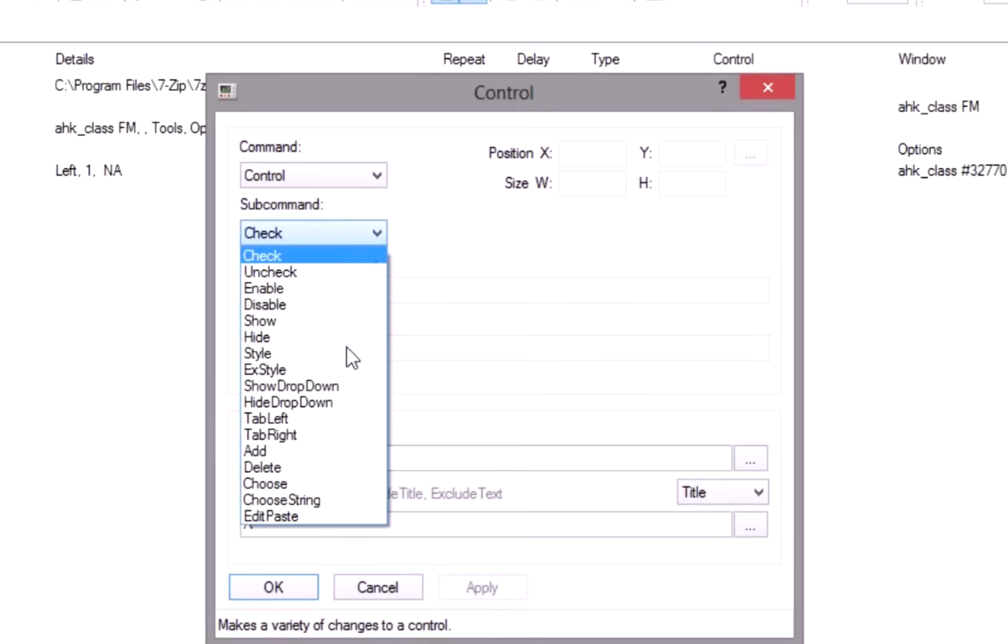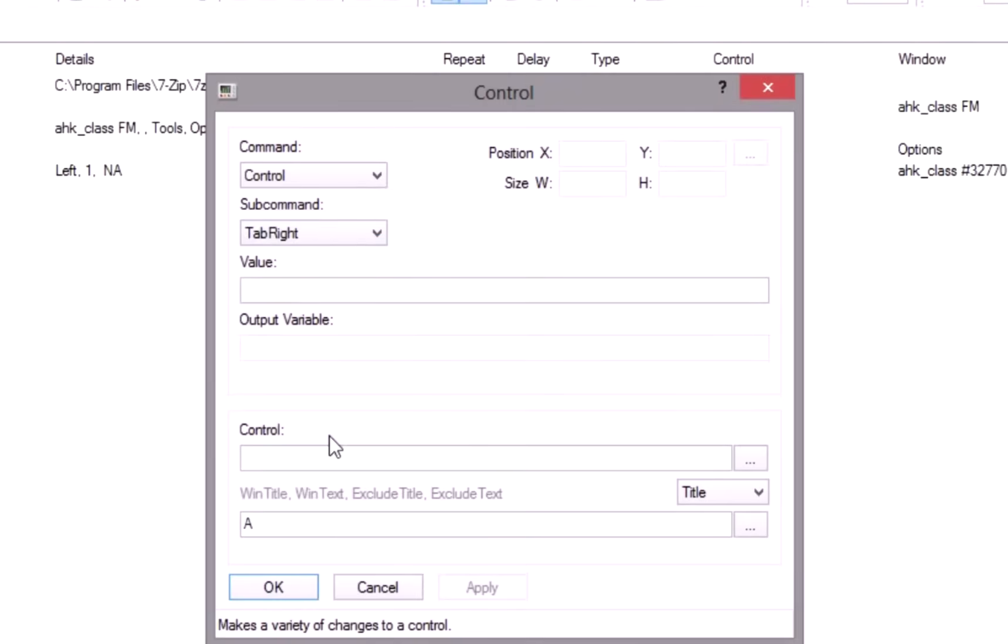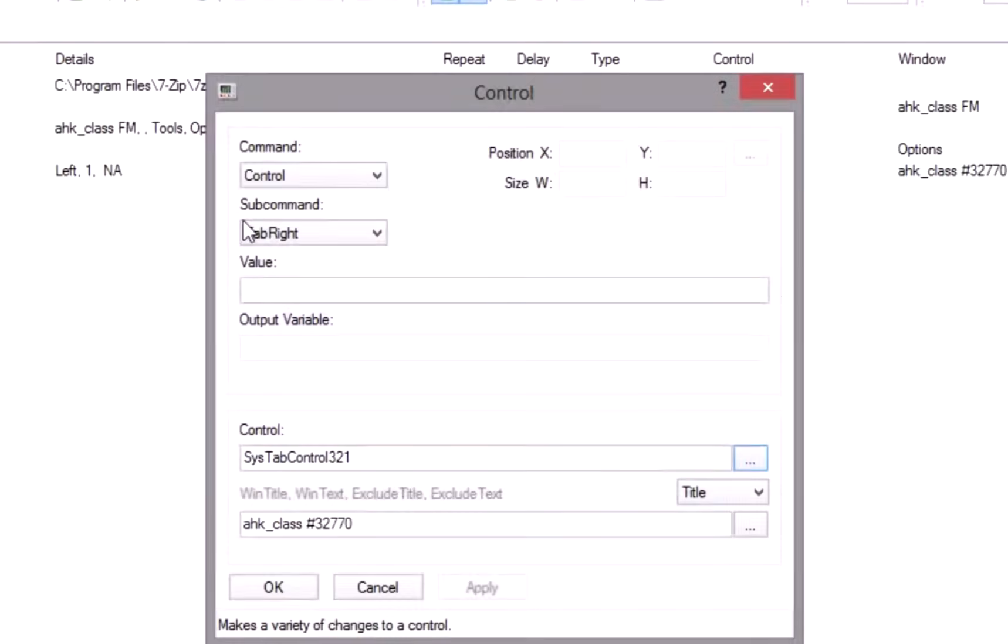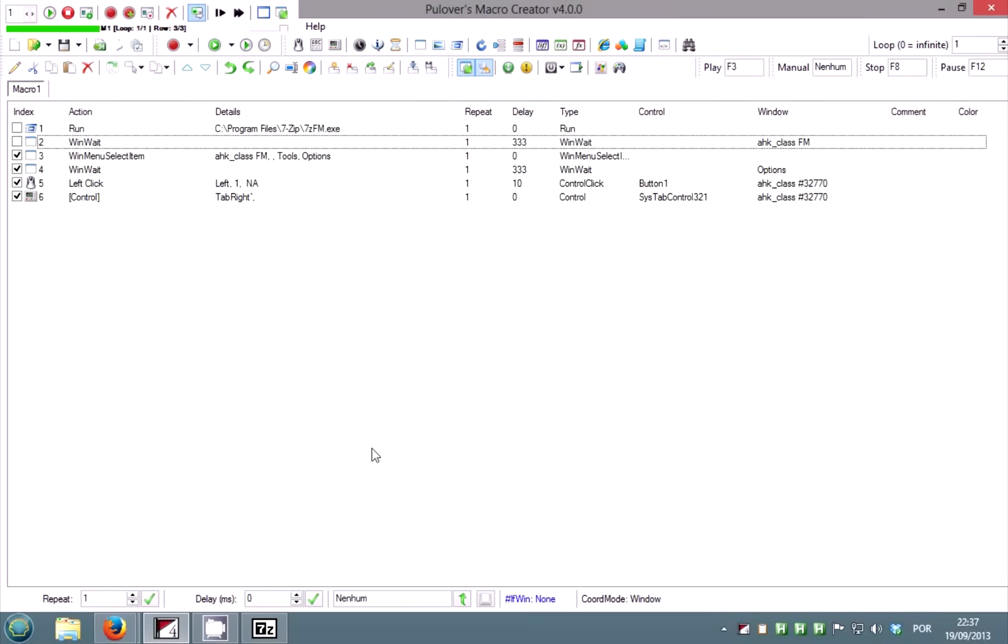We use the control command and the tab right sub command. Click on the get button and place the cursor over the tabs control. Press the right button. Now click OK. Uncheck rows 1 to 4 and run the macro to test it.